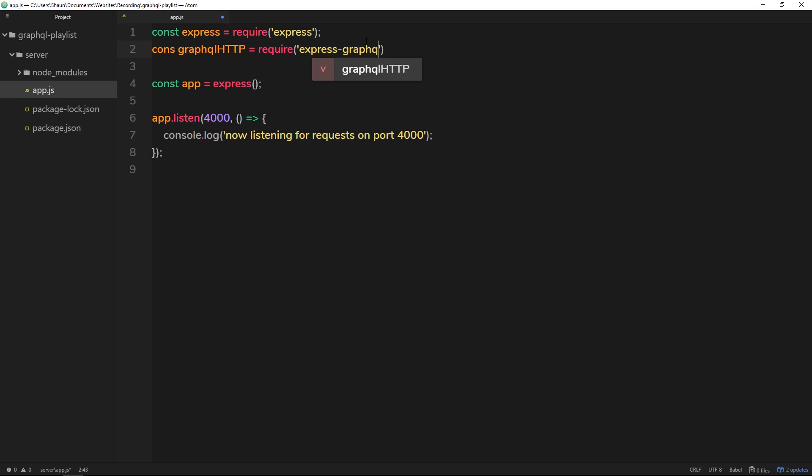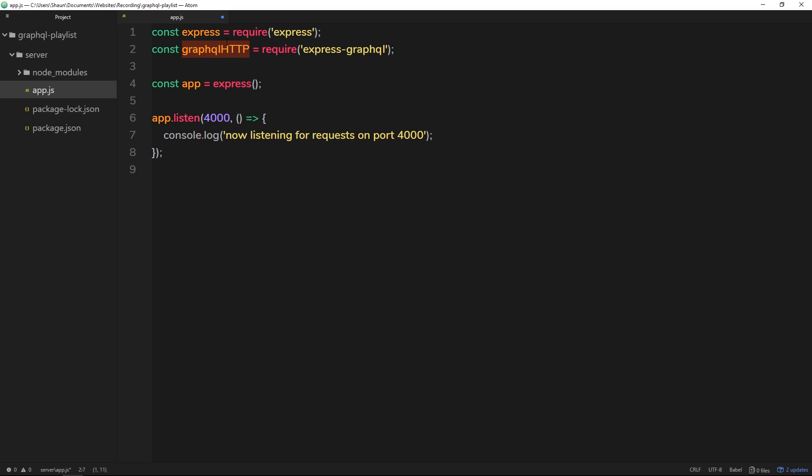Now this is one of those occasions where this variable, or this constant, the name of it doesn't equal the name of the package. This is just kind of a convention for express-graphql. Anyway, now we've imported that or required that inside that file, we can use it.